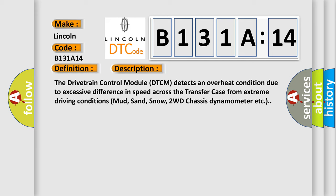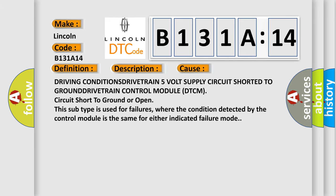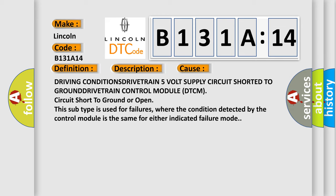This diagnostic error occurs most often in these cases: Driving conditions - DRIVETRAIN 5V supply circuit shorted to GROUND. DRIVETRAIN control module DTCM circuit short to ground or open. This subtype is used for failures where the condition detected by the control module is the same for either indicated failure mode.